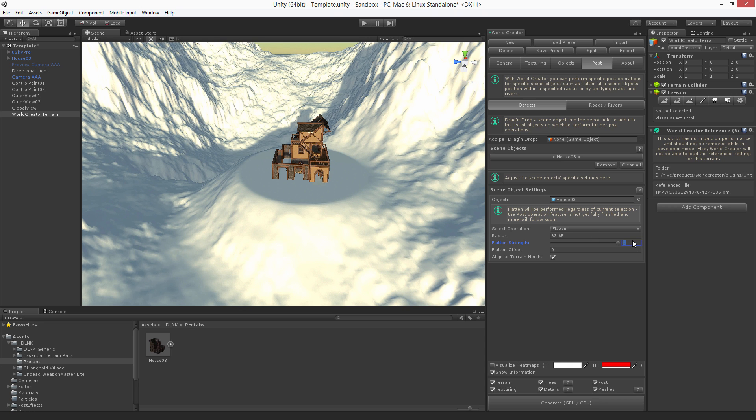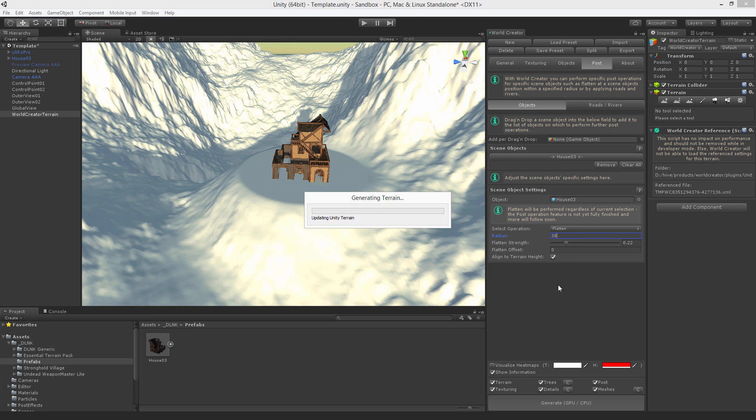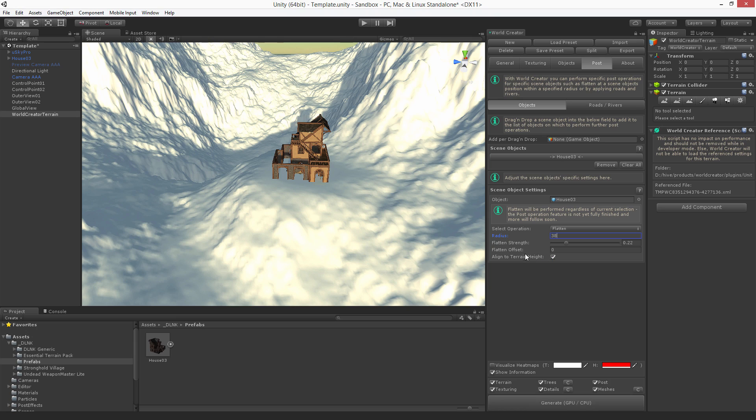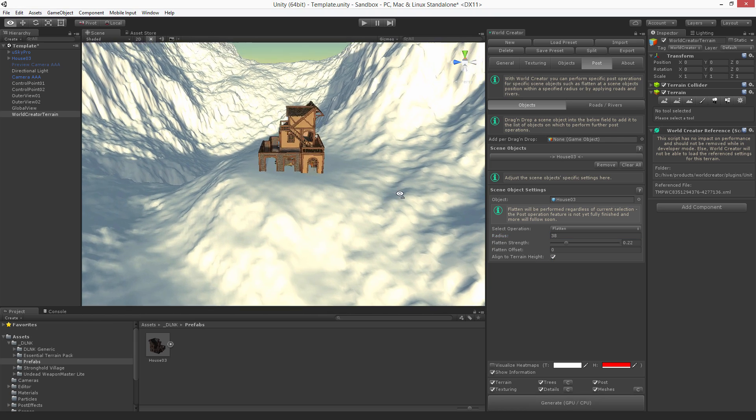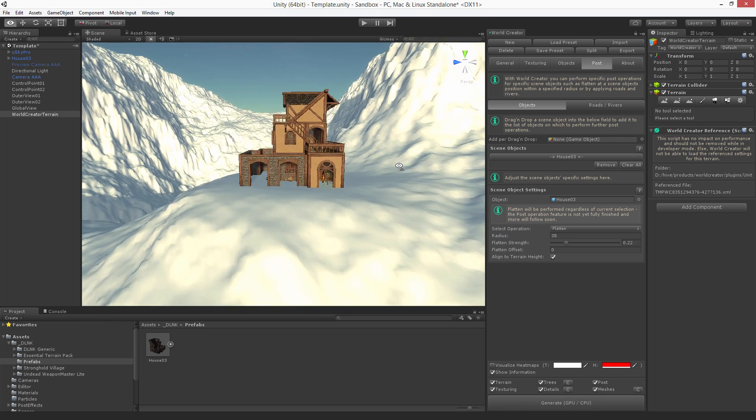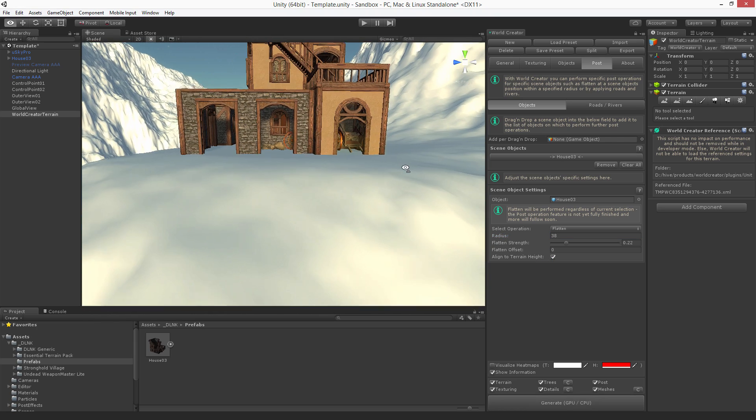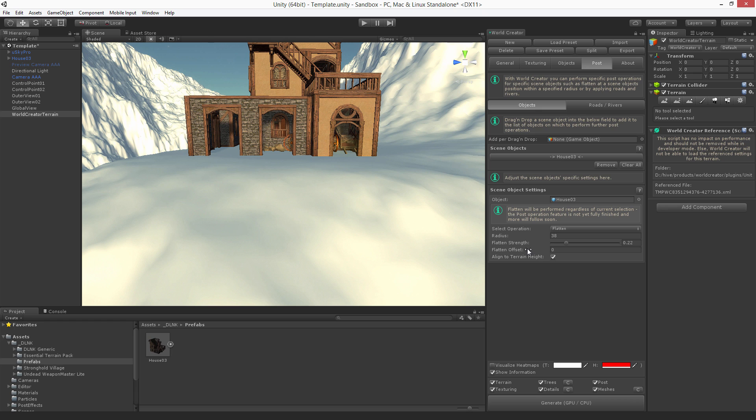So we will leave it at 0.22 and here at 0.38. And now the next thing that is to consider is the flatten offset, that can be sometimes useful if you would like, for example, to reduce a little bit the height value of your terrain.